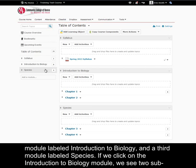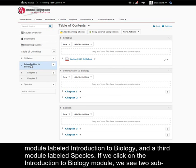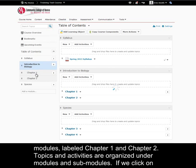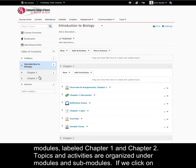and a third module labeled species. If we click on the introduction to biology module, we see two sub-modules labeled chapter 1 and chapter 2.